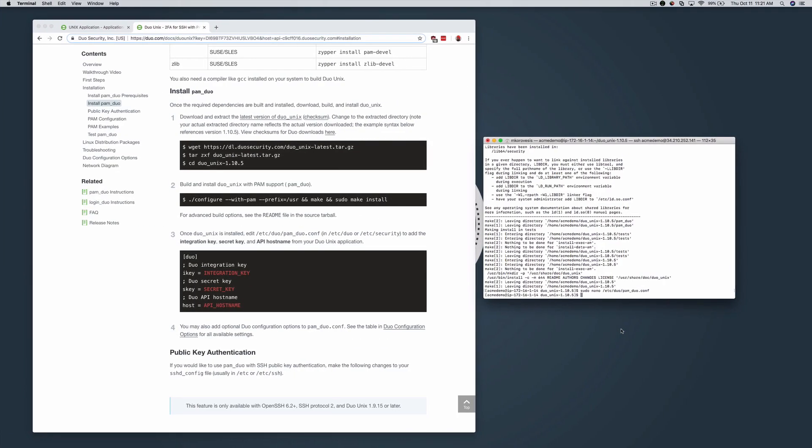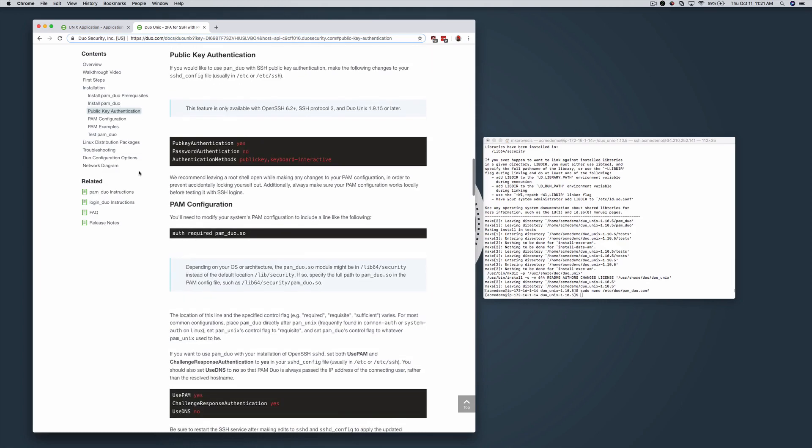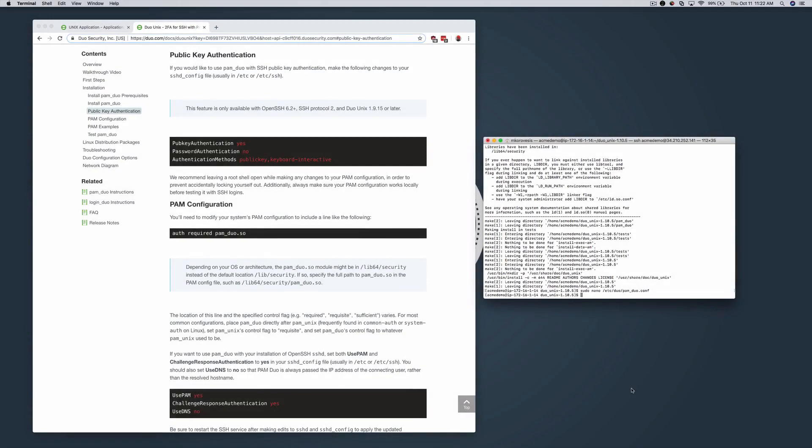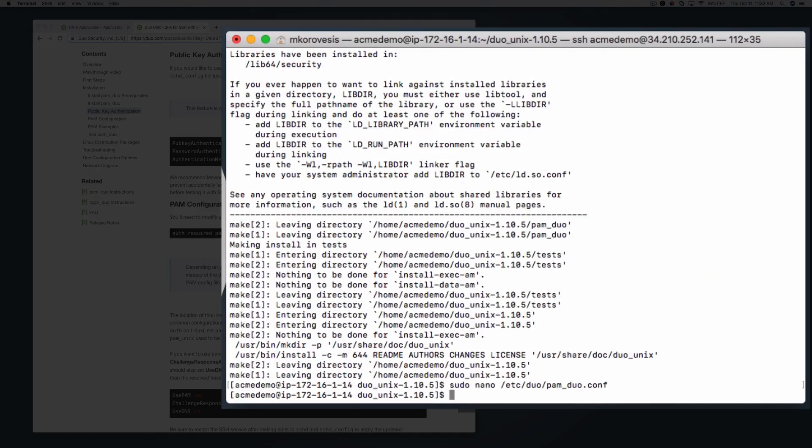To use PAM Duo with SSH public key authentication, you need to make some changes to your sshd_config file, which is usually located in /etc or /etc/ssh. Open this file with a text editor.